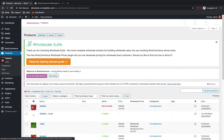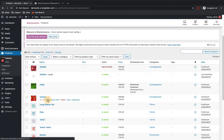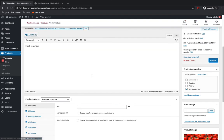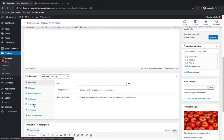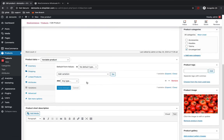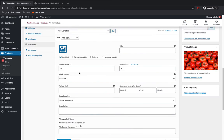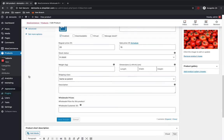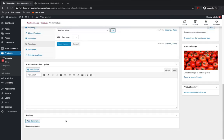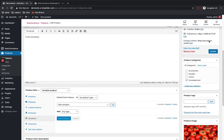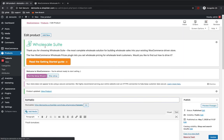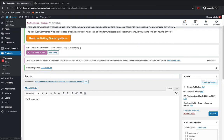Now let me show you how to add pricing for a variable product. Here 'Tomato' is my variable product. For variable products you have to add pricing in the Variations section. Here you can see normally it has regular price and sale price, and there is one more section: Wholesale Pricing. I'll add the wholesale pricing for the variable product and update it. This is how you set up wholesale pricing for a variable product.